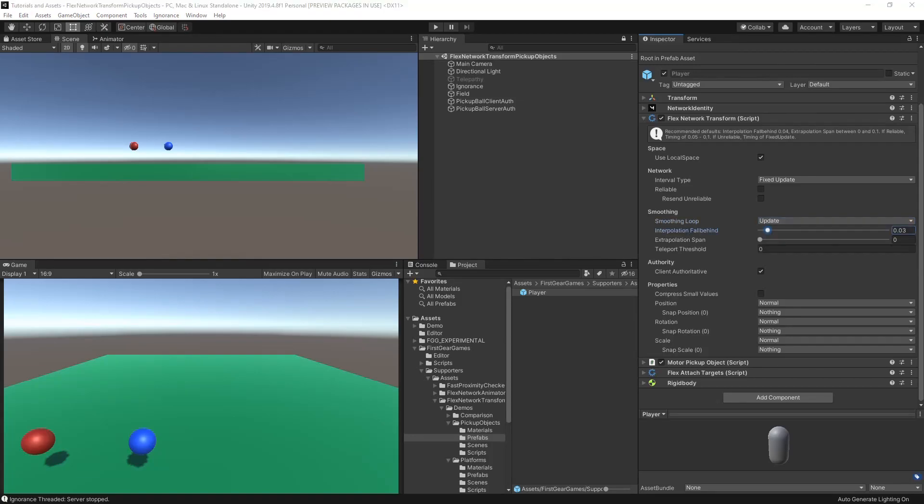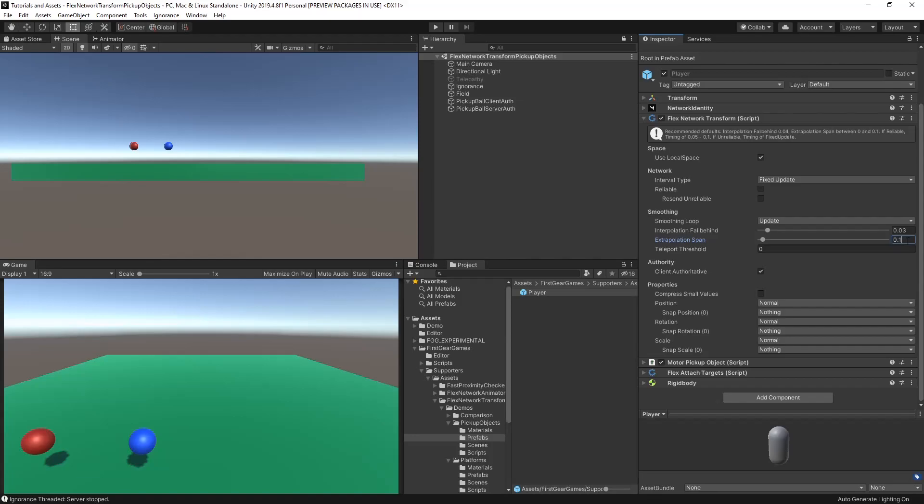Interpolation fall-behind is how far the object will be in the past when synchronizing to new data. Shorter values will provide more real-time results, but may produce a little jitter if the packets are not being received well. In addition to the fall-behind, you may also use extrapolation. When a value is set within extrapolation, your object will continue to travel the specified amount of time should new expected data not be received.